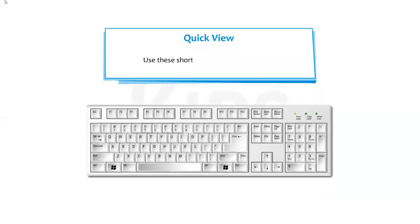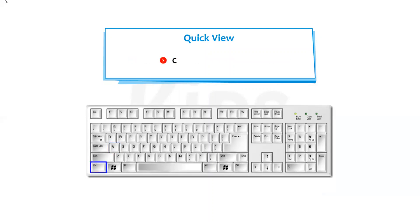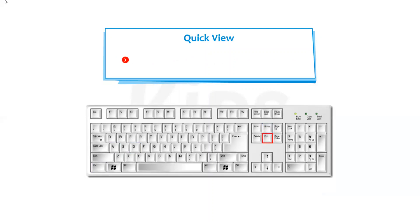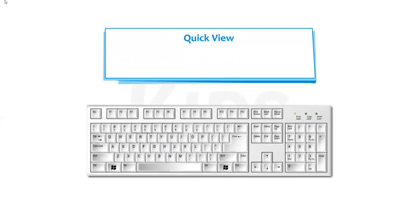You can use these shortcuts to save time in Picasa: Ctrl+A to select all photos in a folder or album; Ctrl+D to deselect photos; Home to select the first photo in your folder or album; End to select the last photo in your folder or album; Ctrl+H to hold the selected photos in the photo tray; Ctrl+N to create a new album.